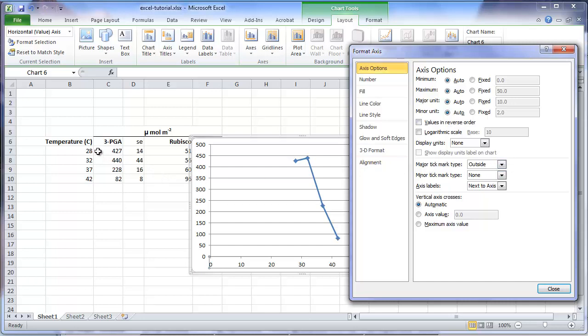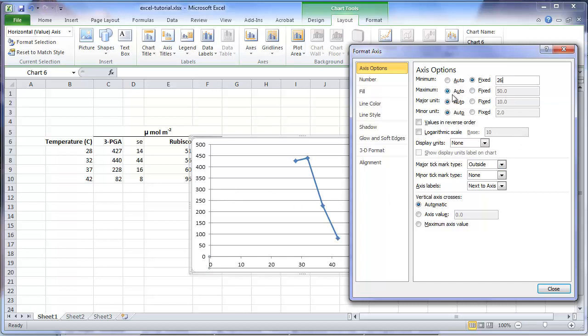In this study, our lowest temperature is 28. So let's begin our chart at a little bit below this at 26 Celsius. So we can change the minimum value to be a set value of 26. Our highest temperature in the study is 42, so let's stop the axis at the value of 44. And as we move between fields, you can see the chart being updated as we change settings.